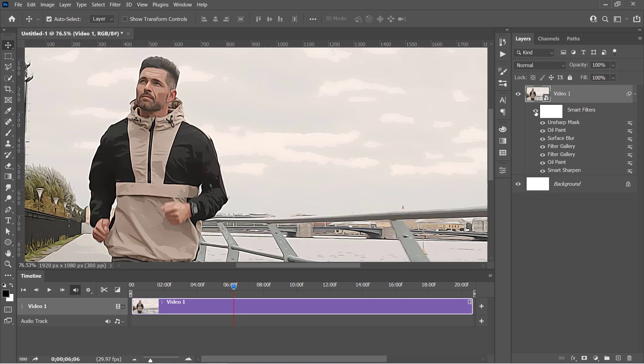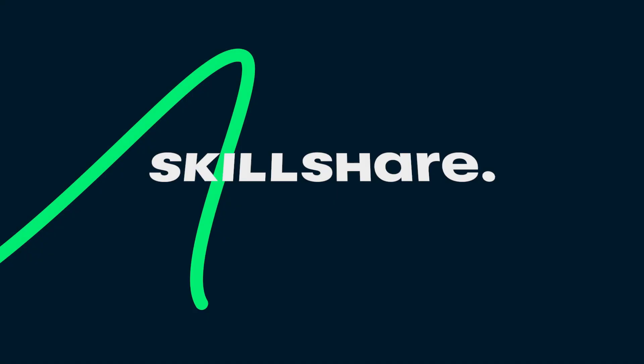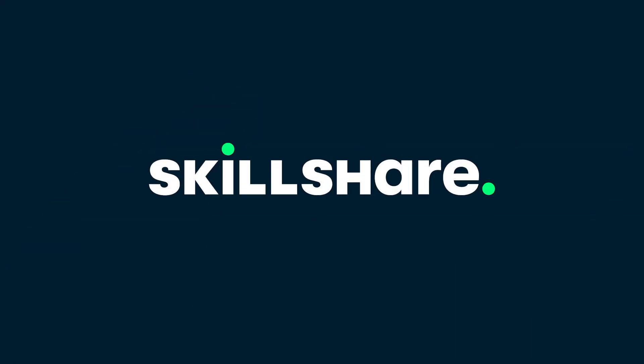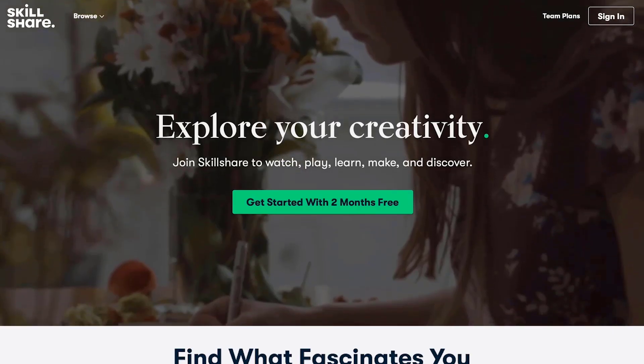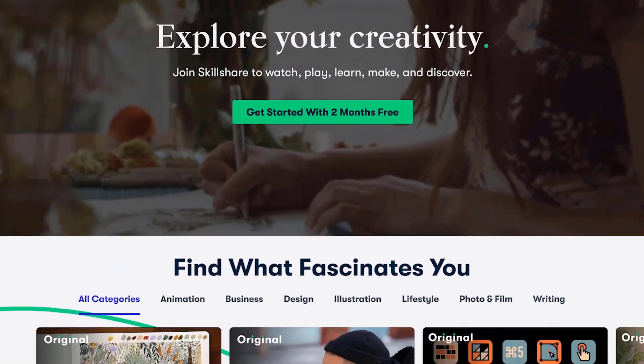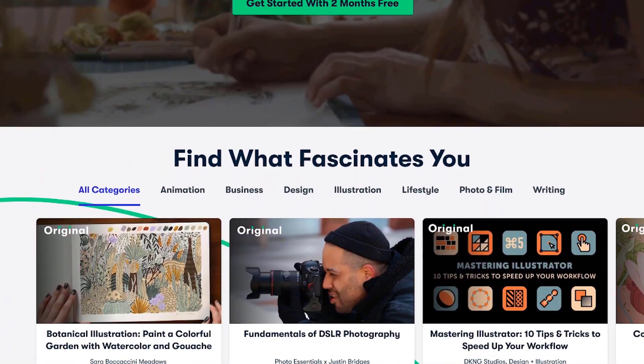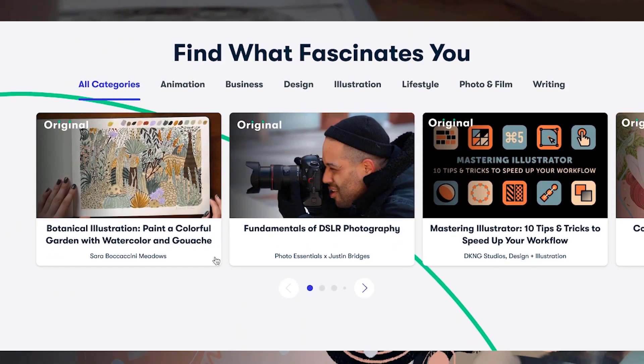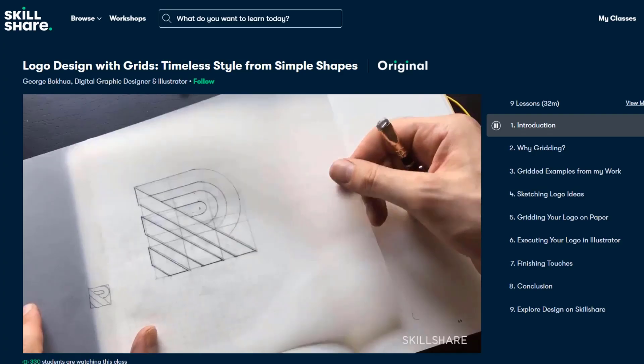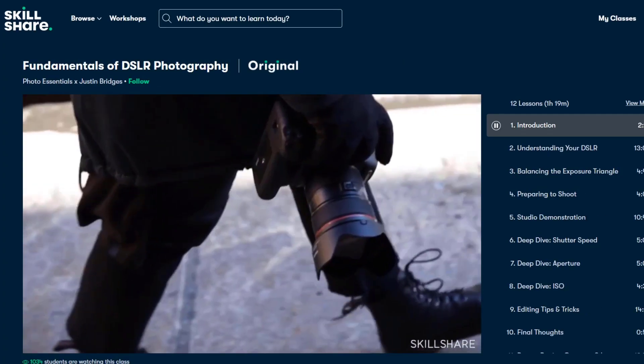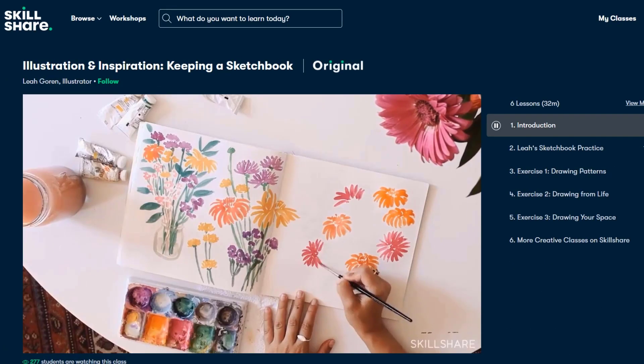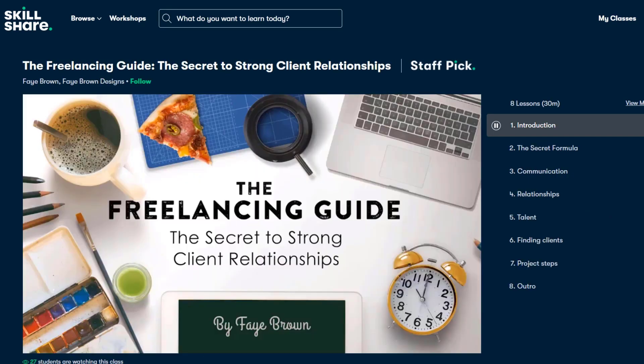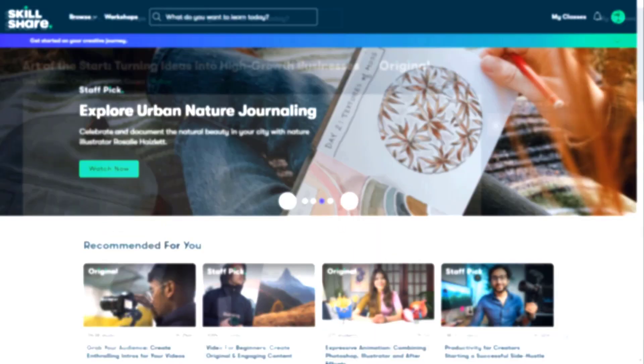Now let's talk about our today's sponsor. Skillshare is a huge online learning platform with thousands of inspiring classes for all creative and curious people. They have tons of premium classes about graphic design, photography, illustration, filmmaking, freelancing, and much more.